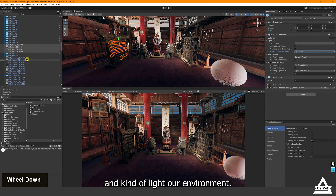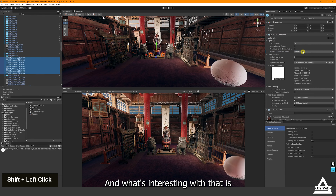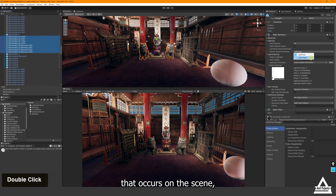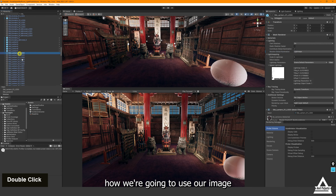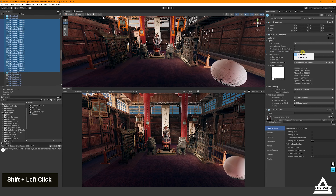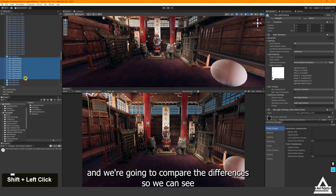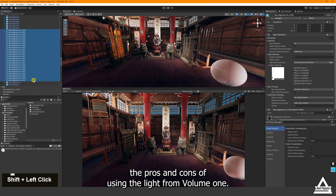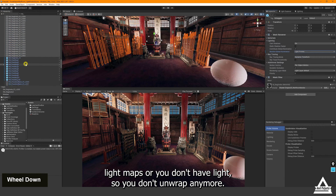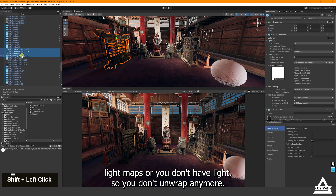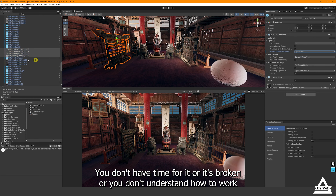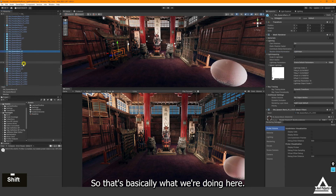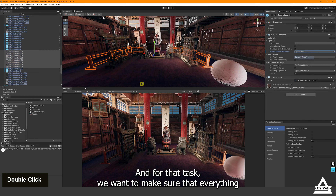Setting everything to Light Probes means we're using the light volume to light our entire scene quickly without individual light map UVs. This is useful when you don't want to do light maps, don't have unwrapped UVs, or don't have time to set them up. We're going to compare this to our earlier screenshot to see the pros and cons of using the light probe volume in place of light maps.